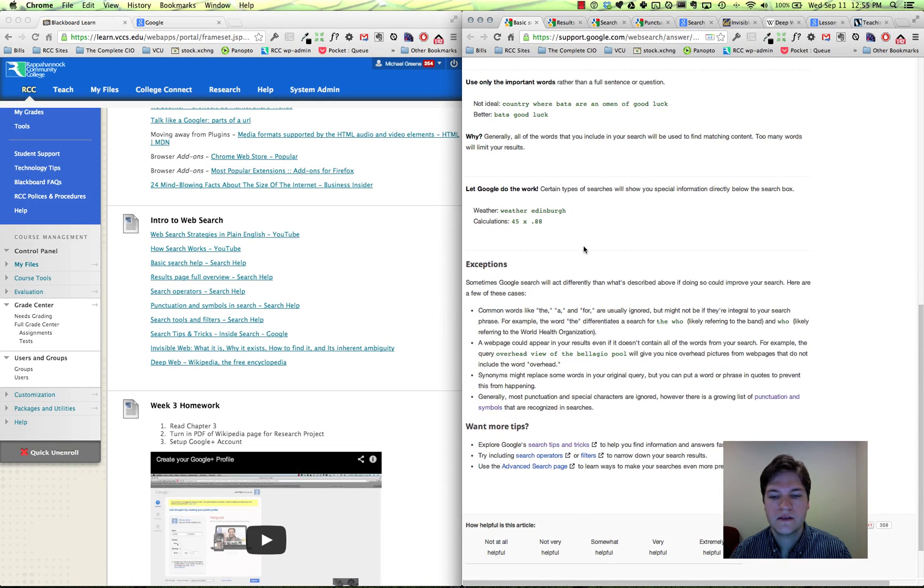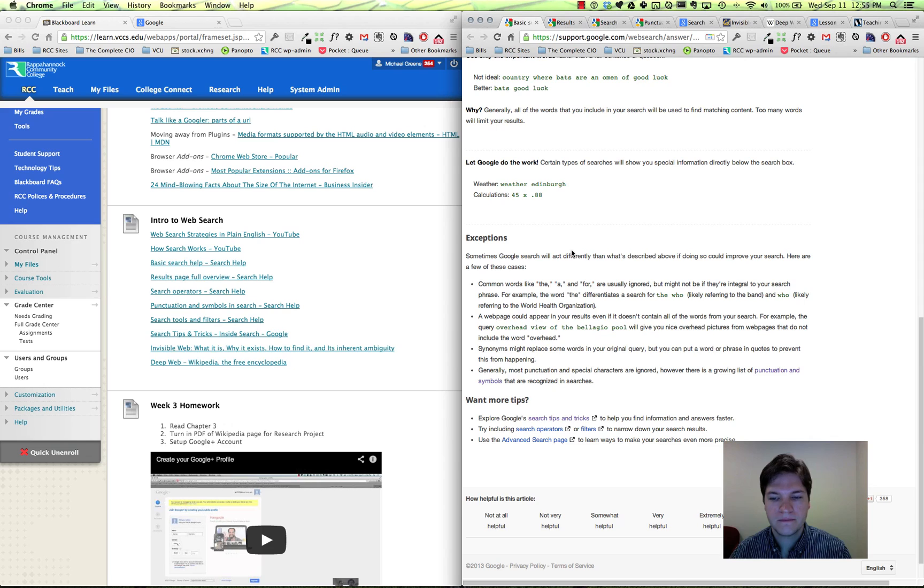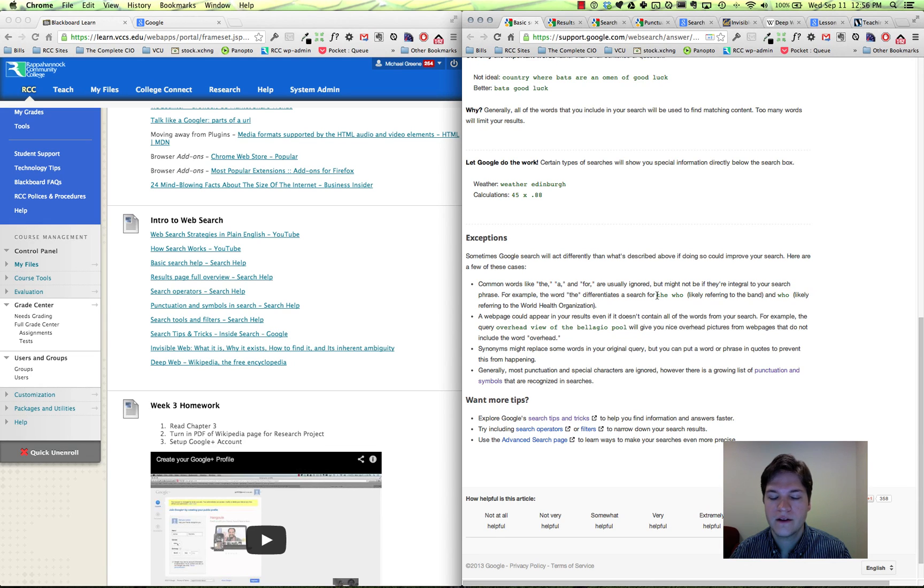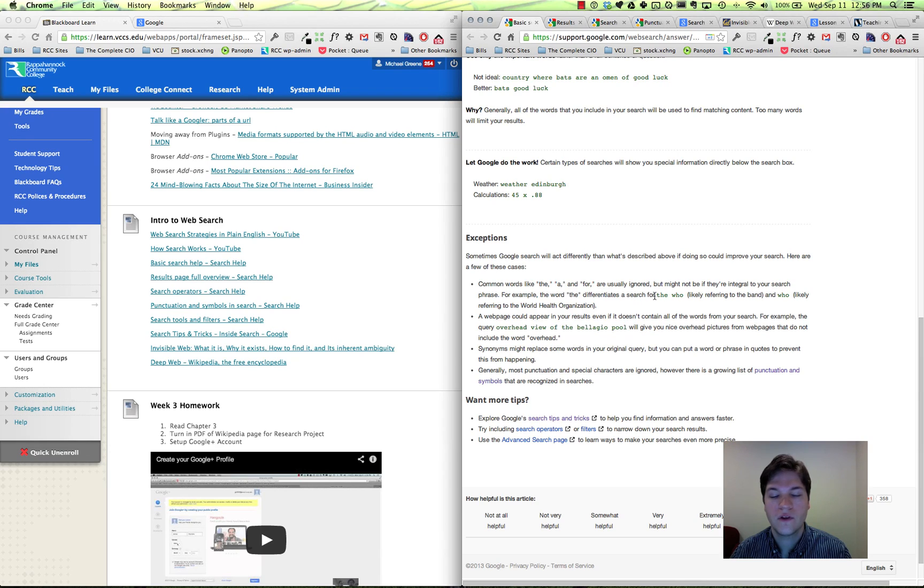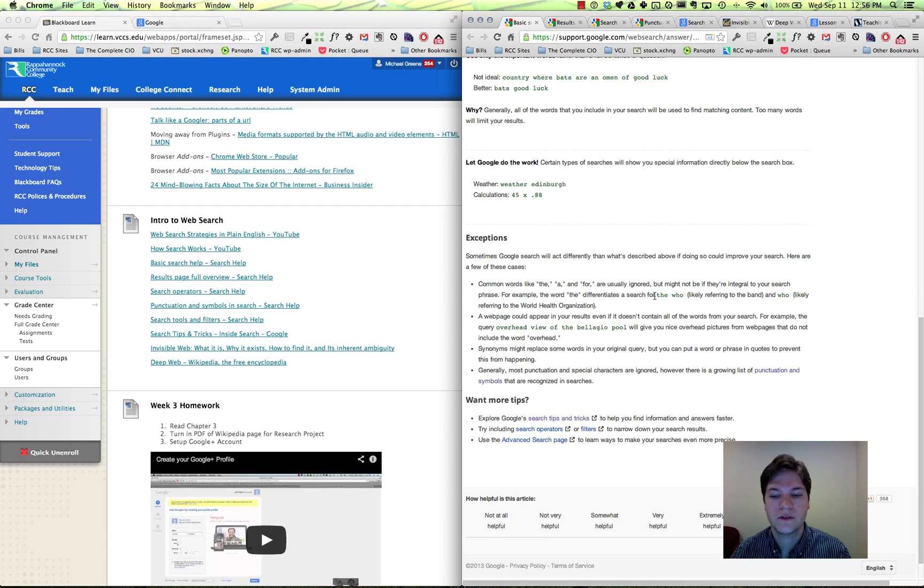Some of these other concepts: common words that are usually ignored. But it is very important to know that they're not always ignored, so you can see here the search for 'the who,' the band, versus 'who' is going to retrieve different results.